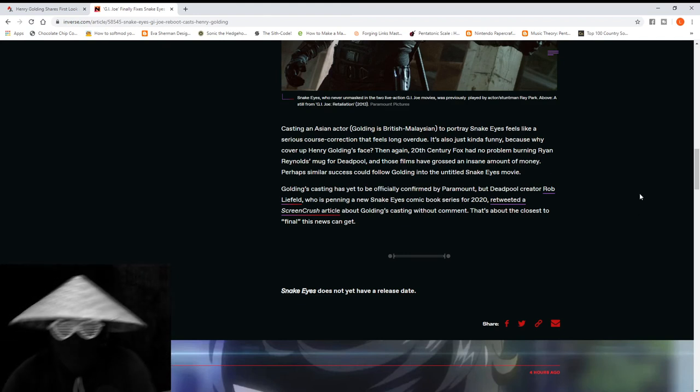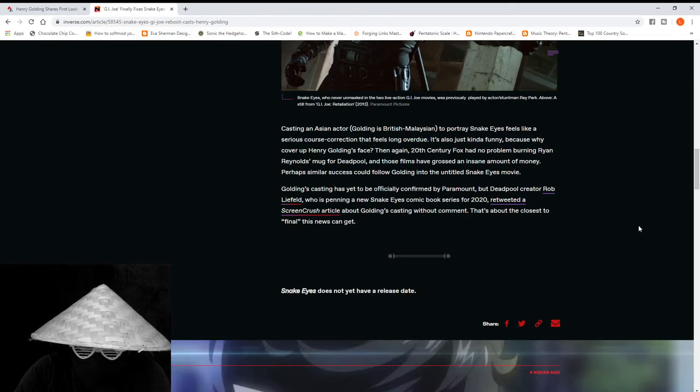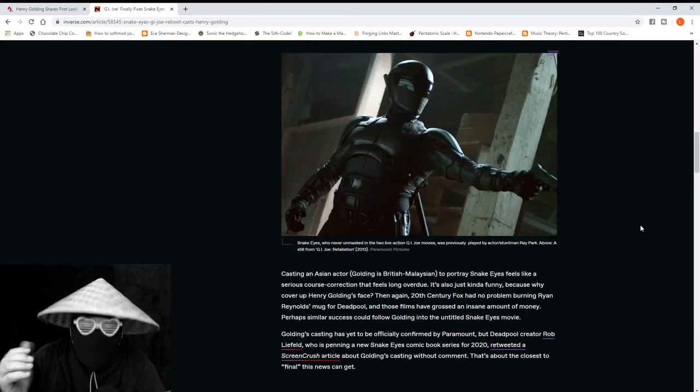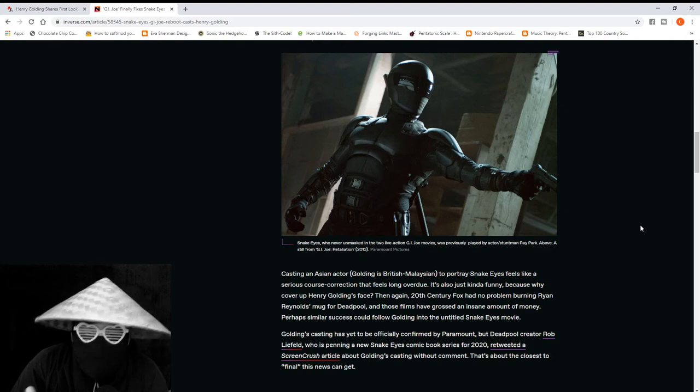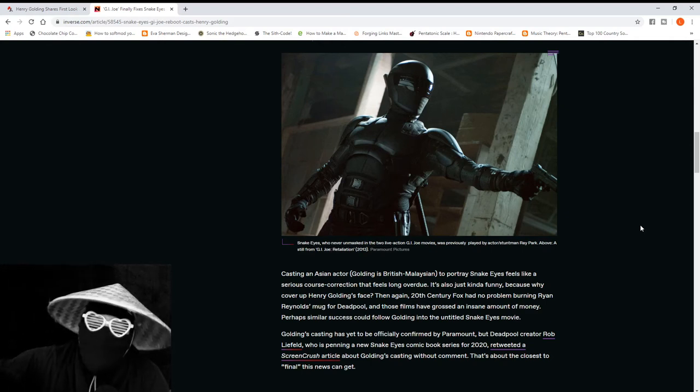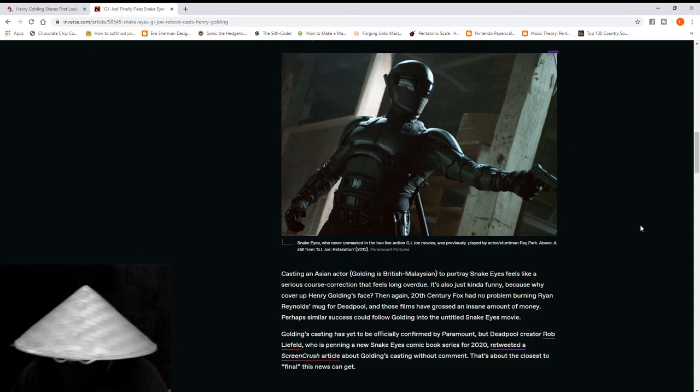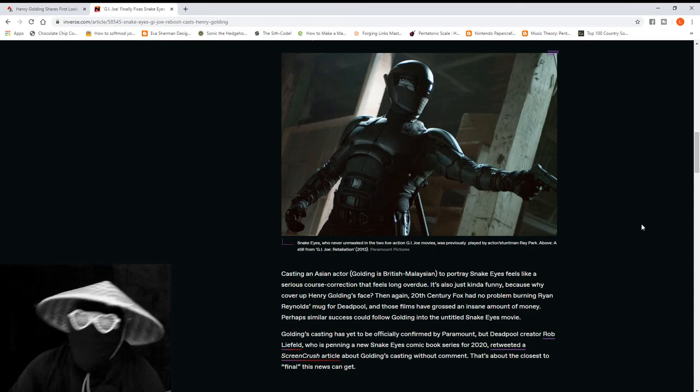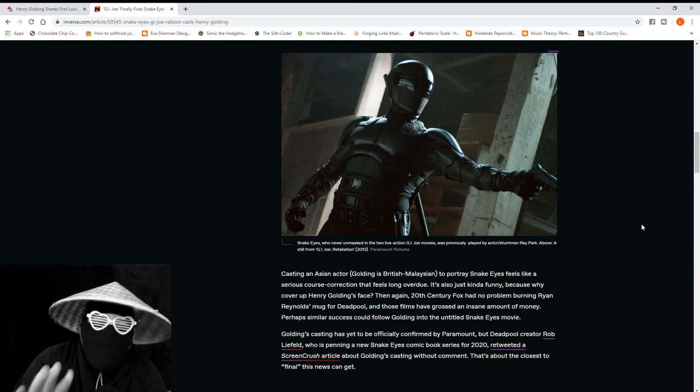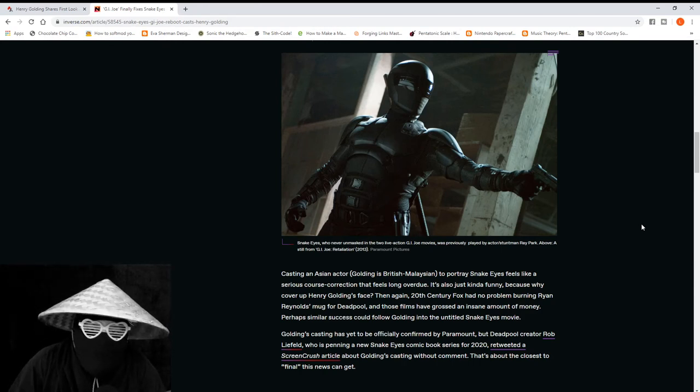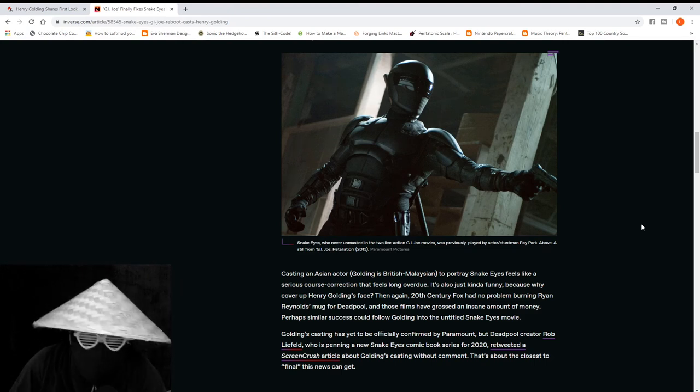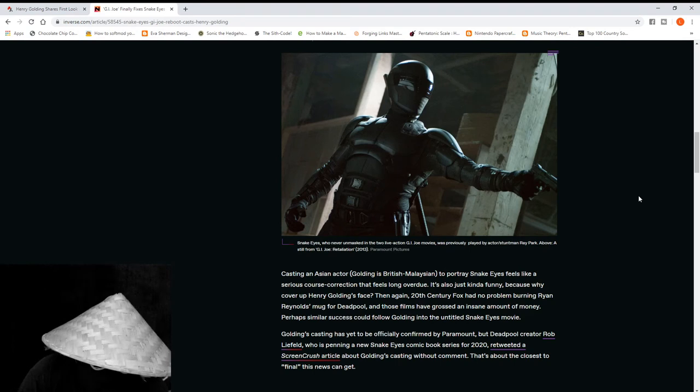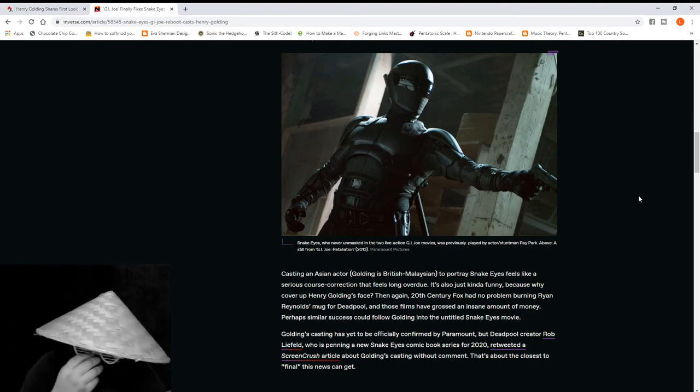It's also just kind of funny because why cover up Henry Golding's face? Oh shit, oh for fuck's sake. That's the crux of the article that I wanted to read: 'Casting an Asian character fixes Snake Eyes.' Again, I have no problem with an Asian guy playing Snake Eyes. There's nothing wrong with that, but oh my good Christ.